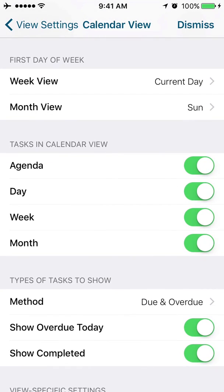Next, do you want your tasks to show in the calendar view? So for agenda, day, week, or month, if you do not want your tasks to show in the calendar view, you would turn them off right here.